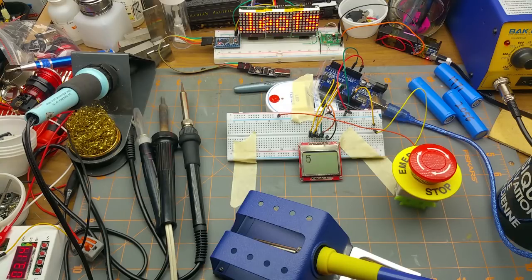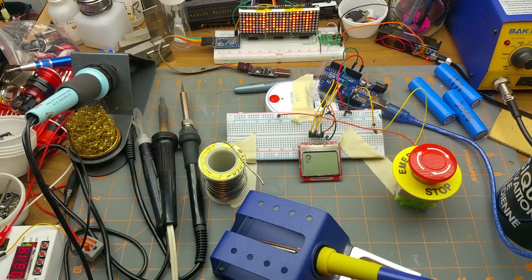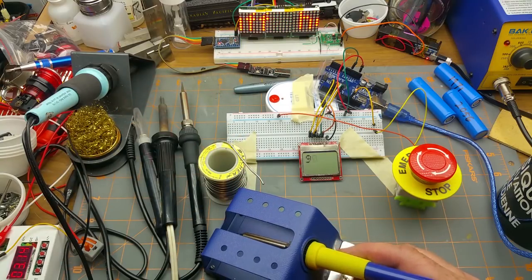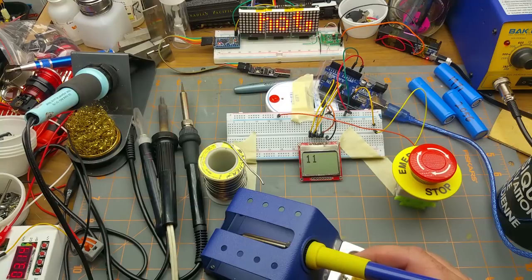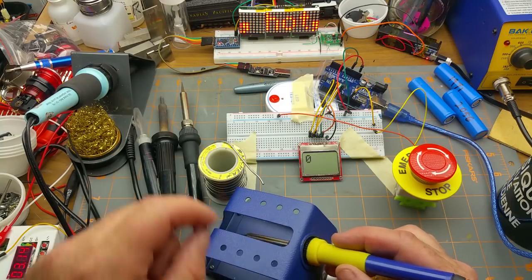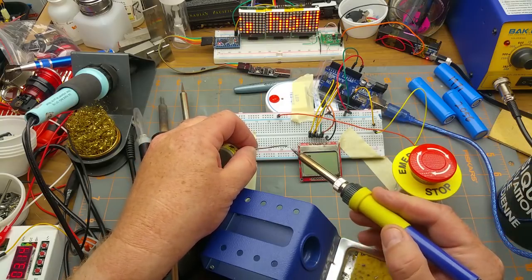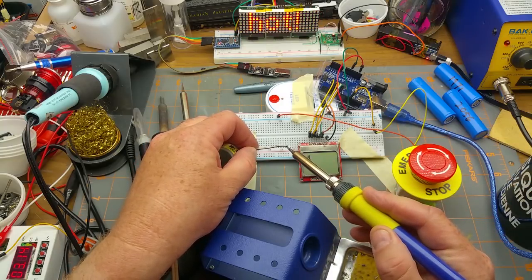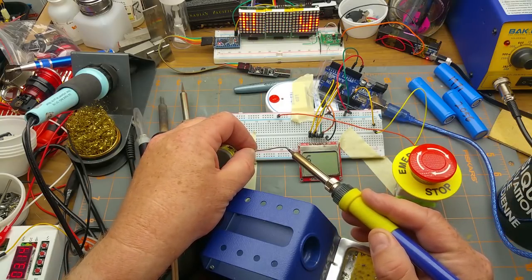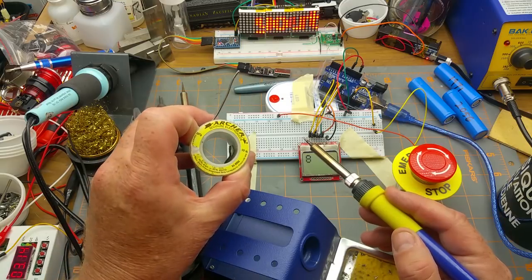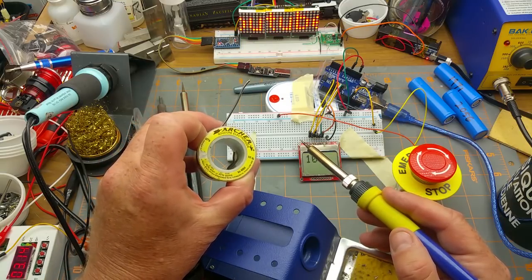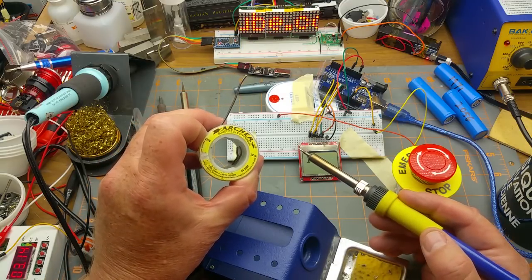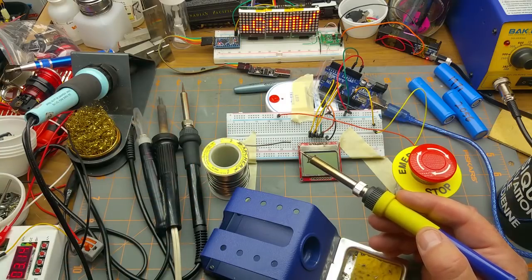The methodology of my highly scientific test is going to be: I'm going to restart the Arduino timer at the same time as I power on the iron, and I'm going to hold the iron against the end of this much larger solder—1.57 millimeter it calls itself.